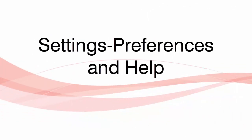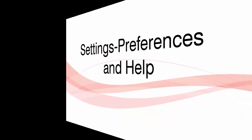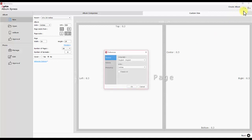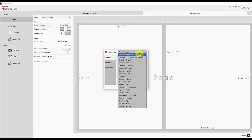Settings, Preferences, and Help. Basic settings related to the software can be done through Preferences. You can set the communication language of the software.